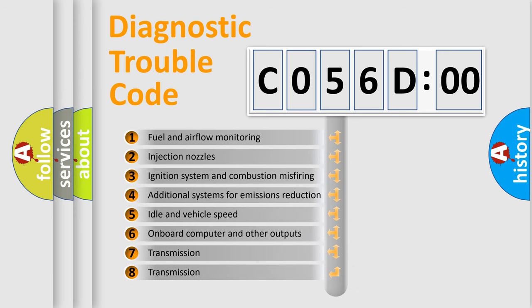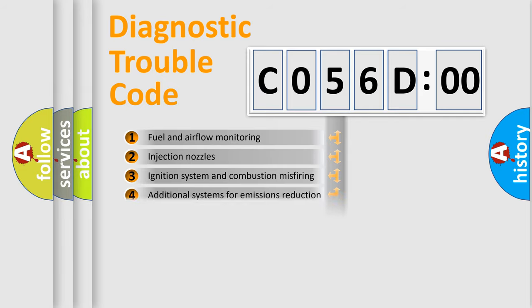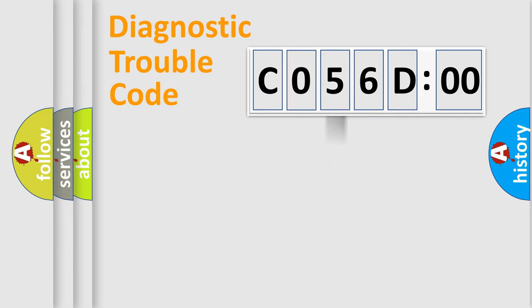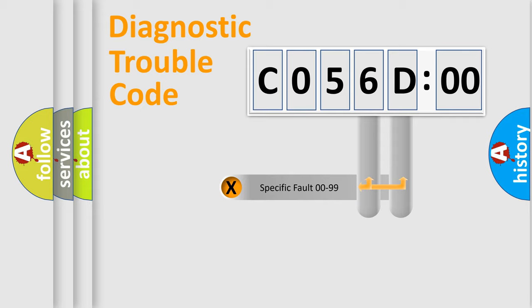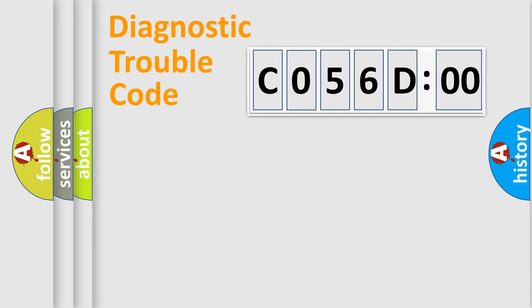The third character specifies a subset of errors. The distribution shown is valid only for the standardized DTC code. Only the last two characters define the specific fault of the group.